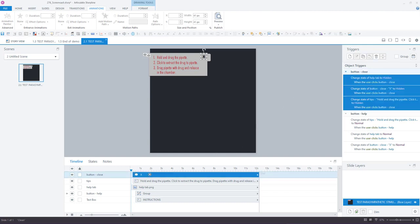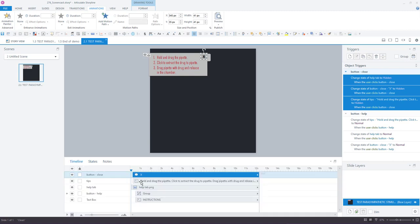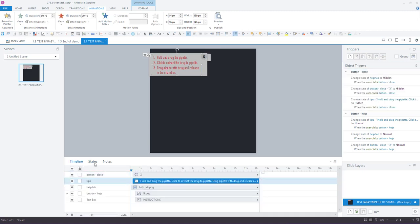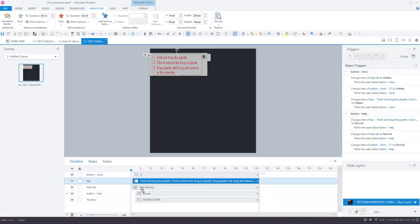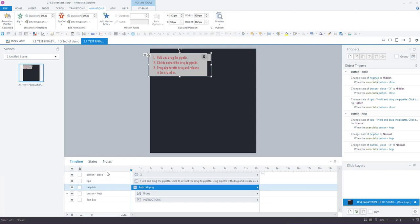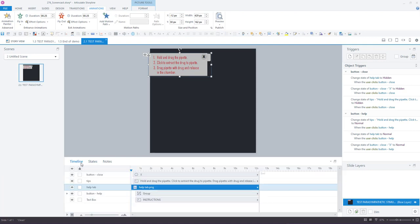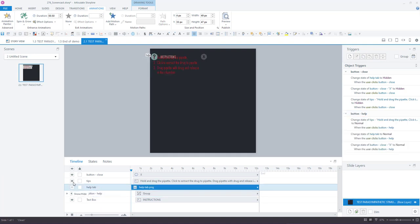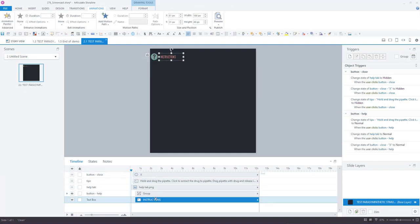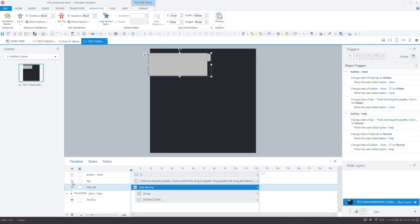So for that to happen these ones need to be hidden as their initial state. You can see the close button, the text and the help tab are all hidden. And then these two objects, the help button and the text box, are the ones that come on the screen to begin with.